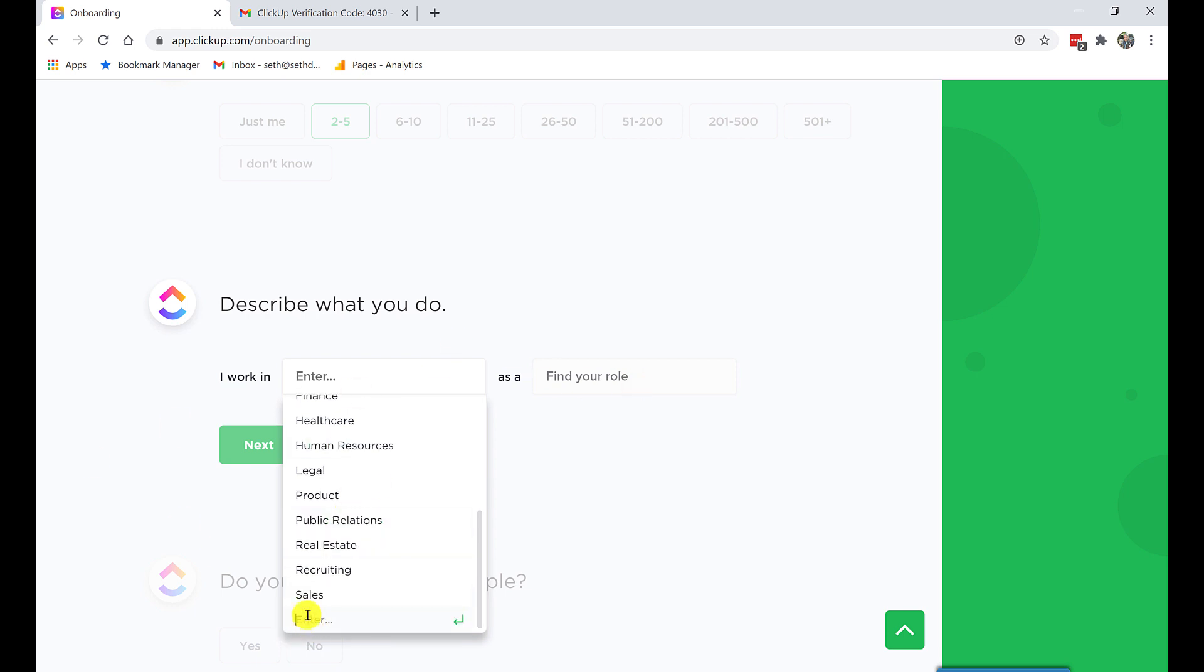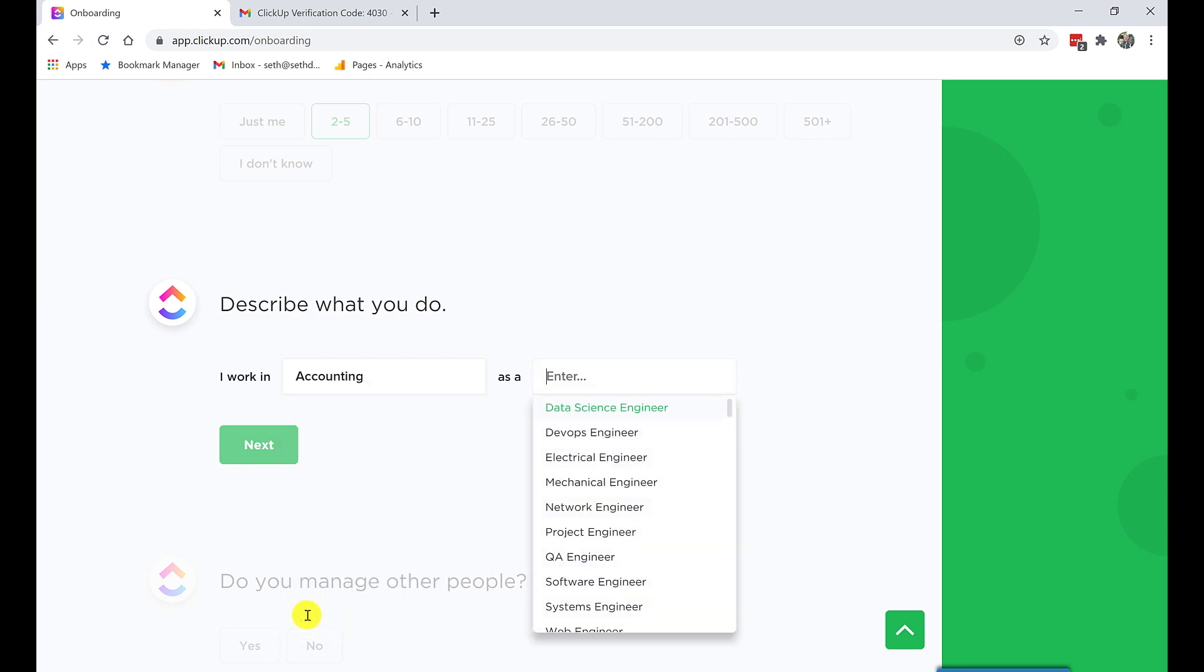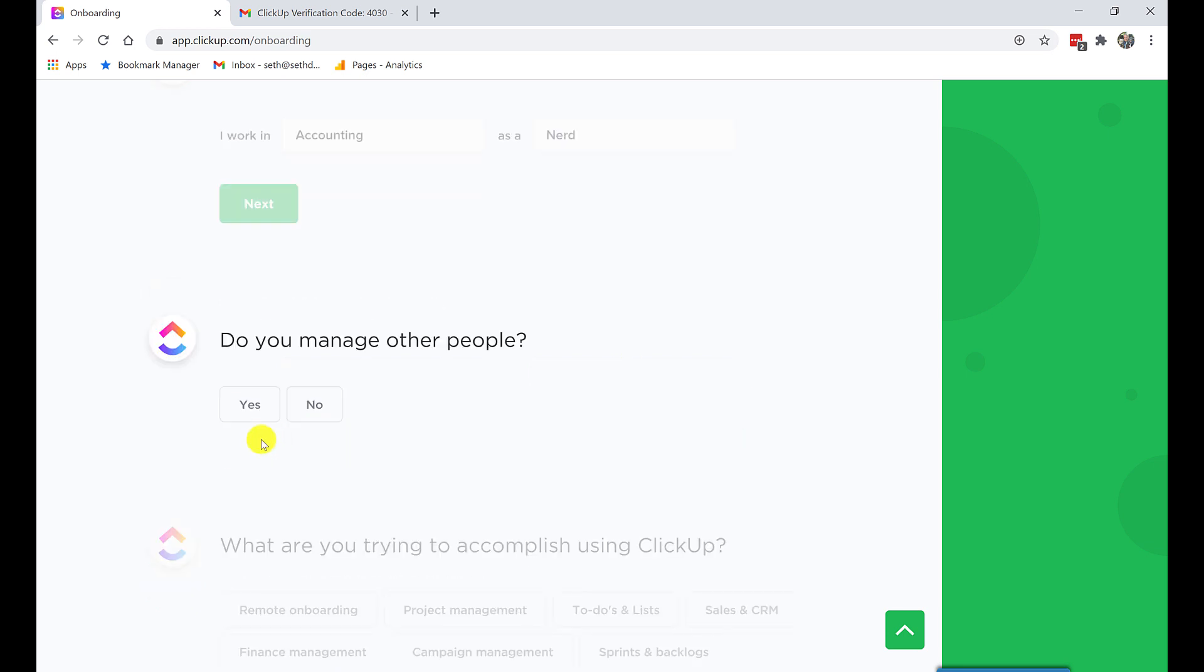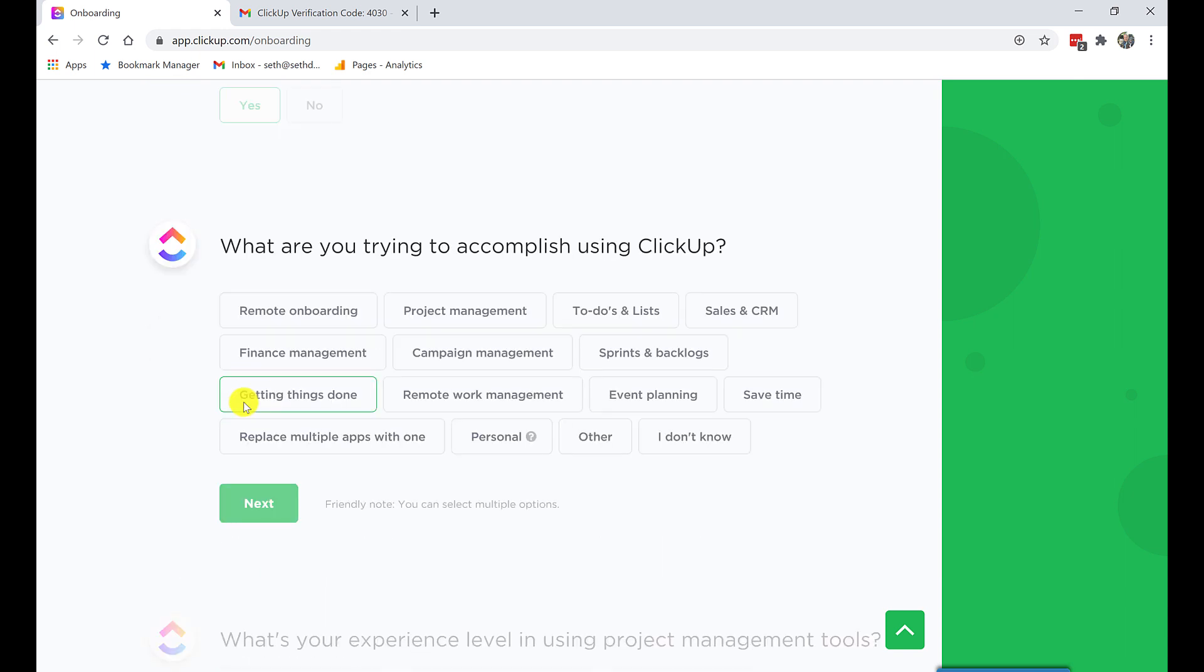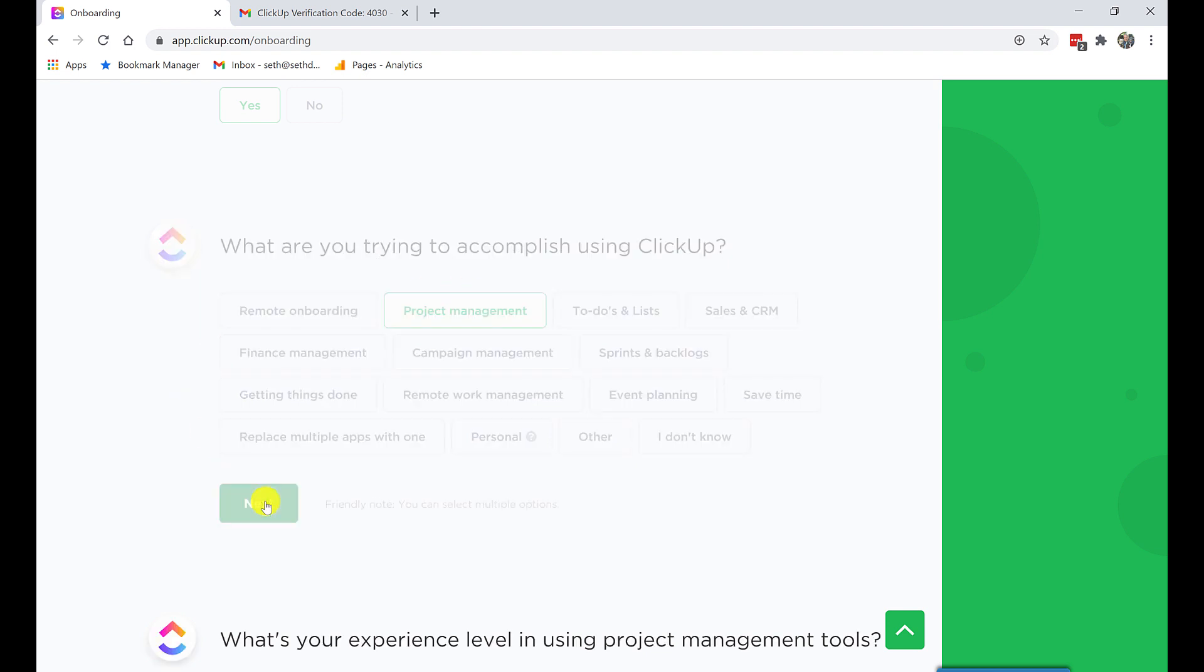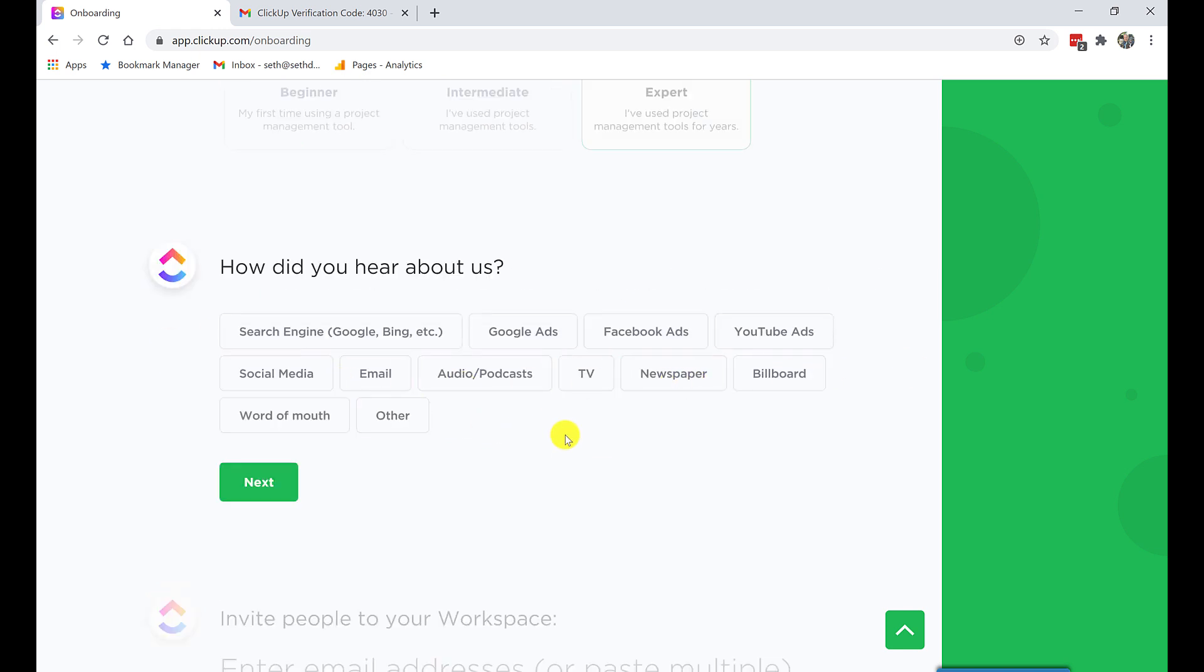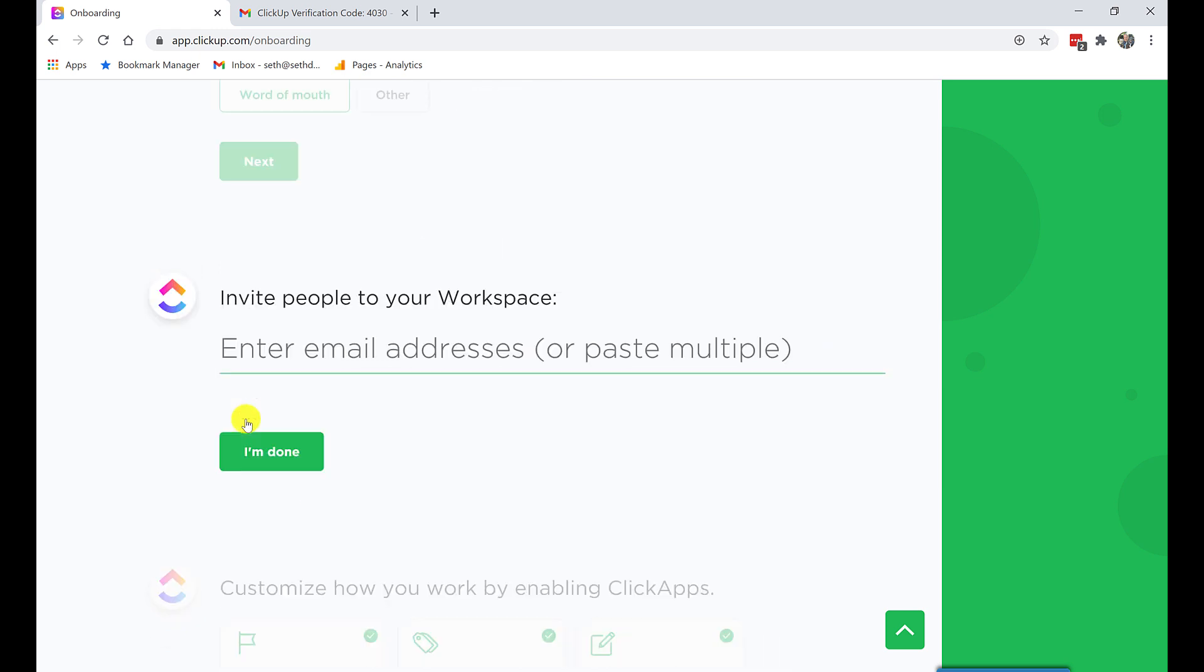And I work in, I don't know, what do I do? Let's just do other. I have to enter it. Here, accounting. And as a nerd in accounting. Do I manage other people? Sure. What am I trying to accomplish? Project management, let's just call it for now. Next, what's my experience level in using project management tools? I'll say I'm expert. How did I hear about you? Originally, it was from colleagues, word of mouth.